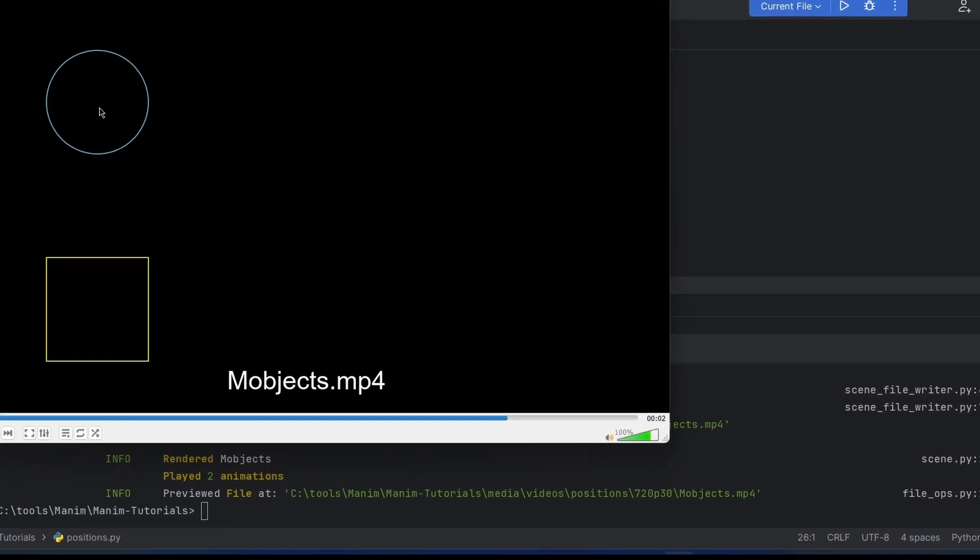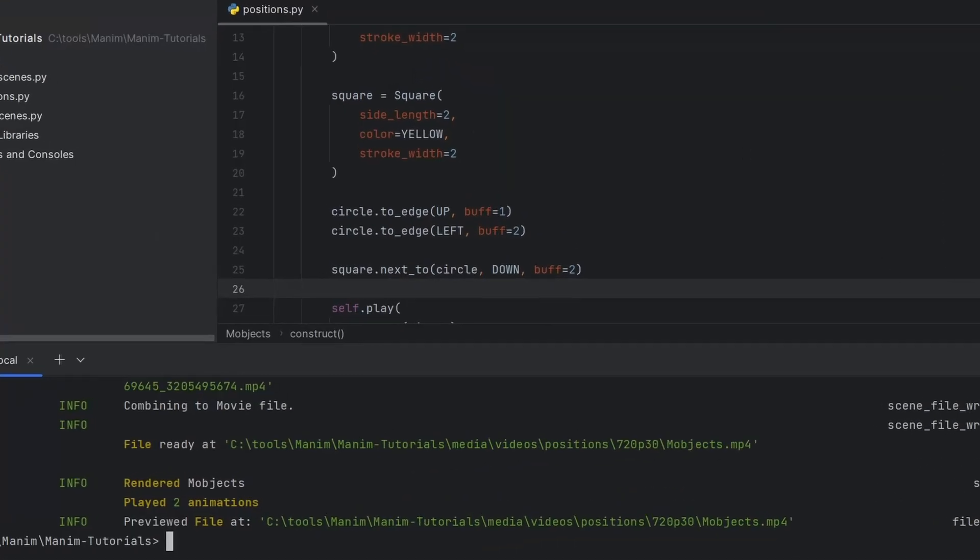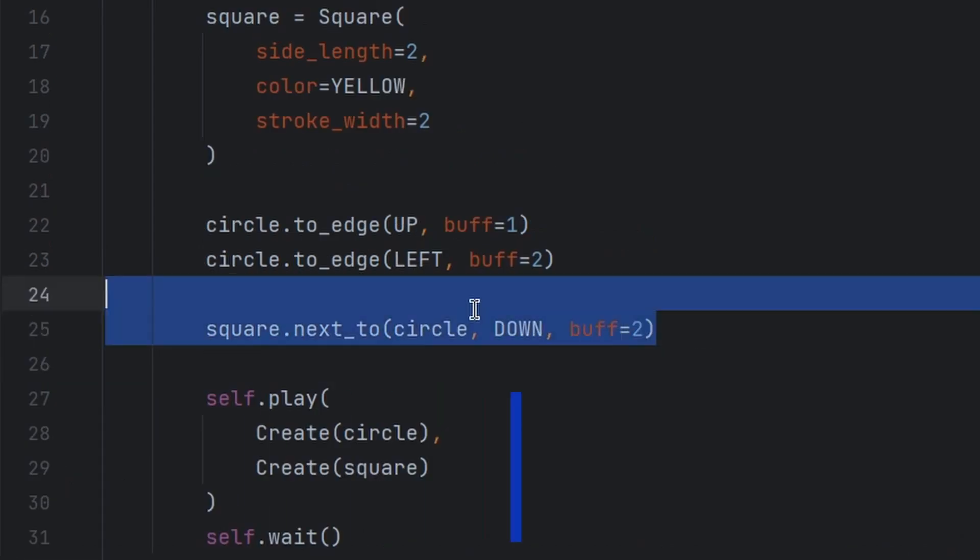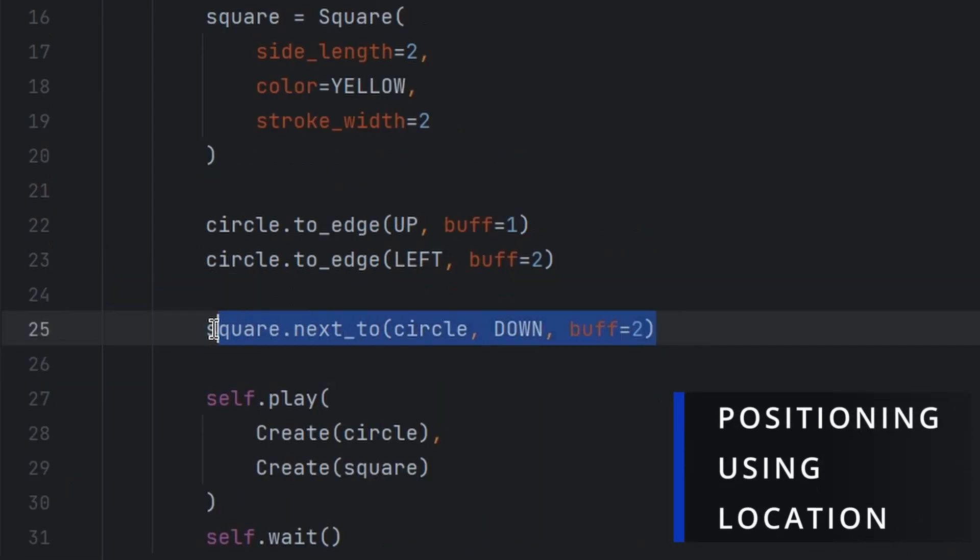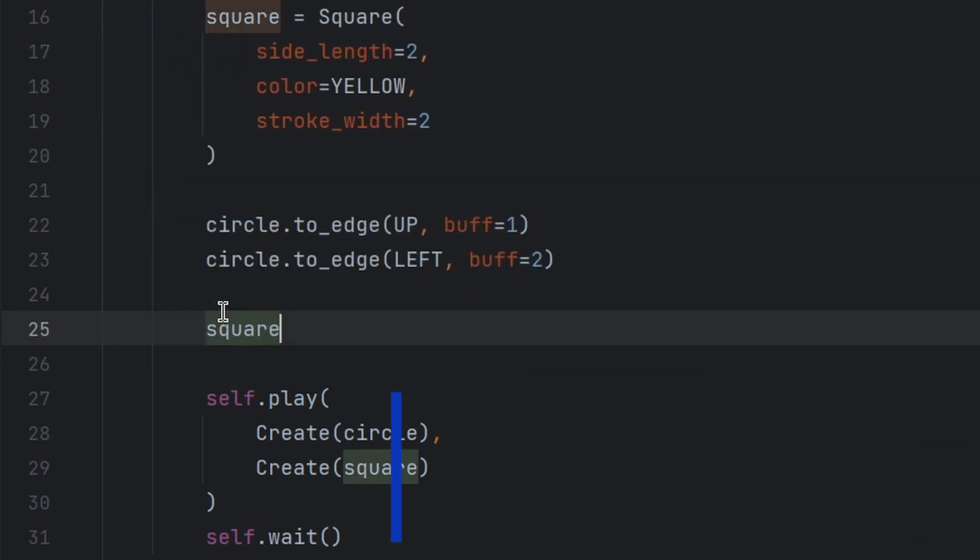See, it is two units down from circle. Now we can also set the position with respect to a numpy array.